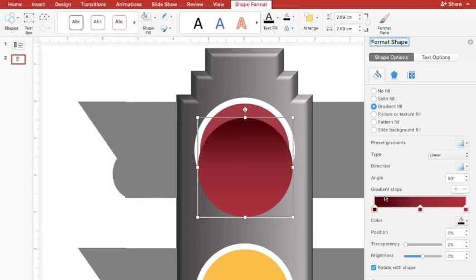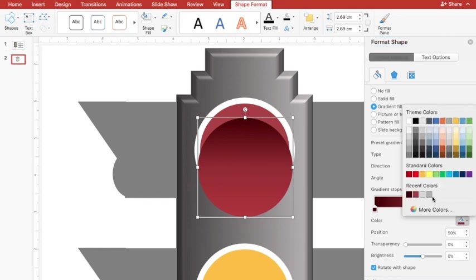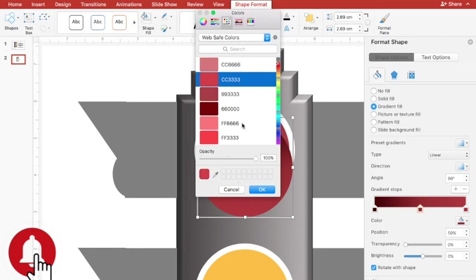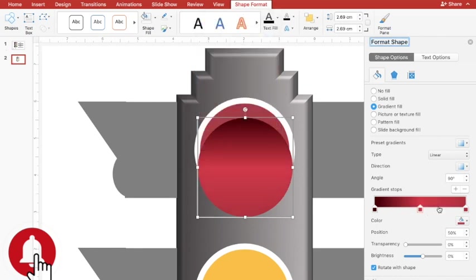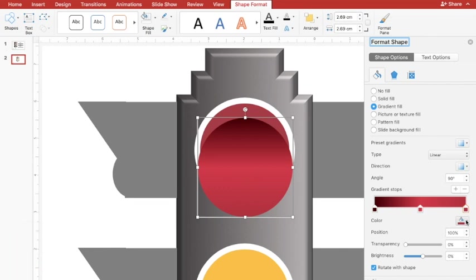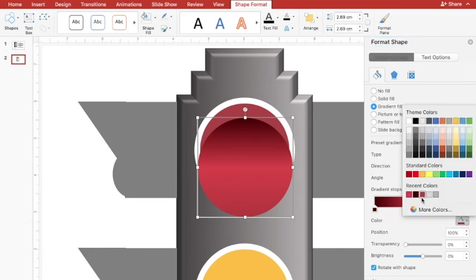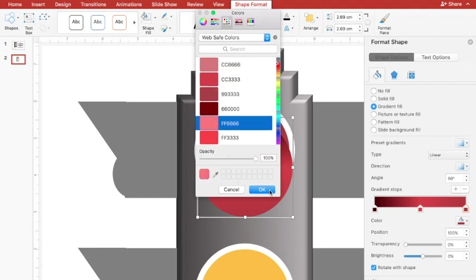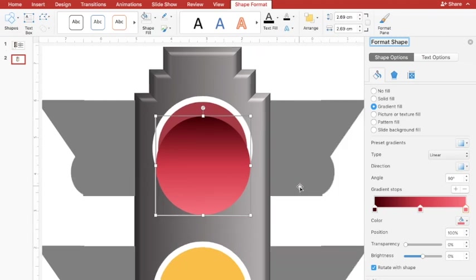I'll press OK. For the middle gradient stop I'll use a slightly lighter color, and for the last stop I'll use a very light color. This gives a nice look overall.